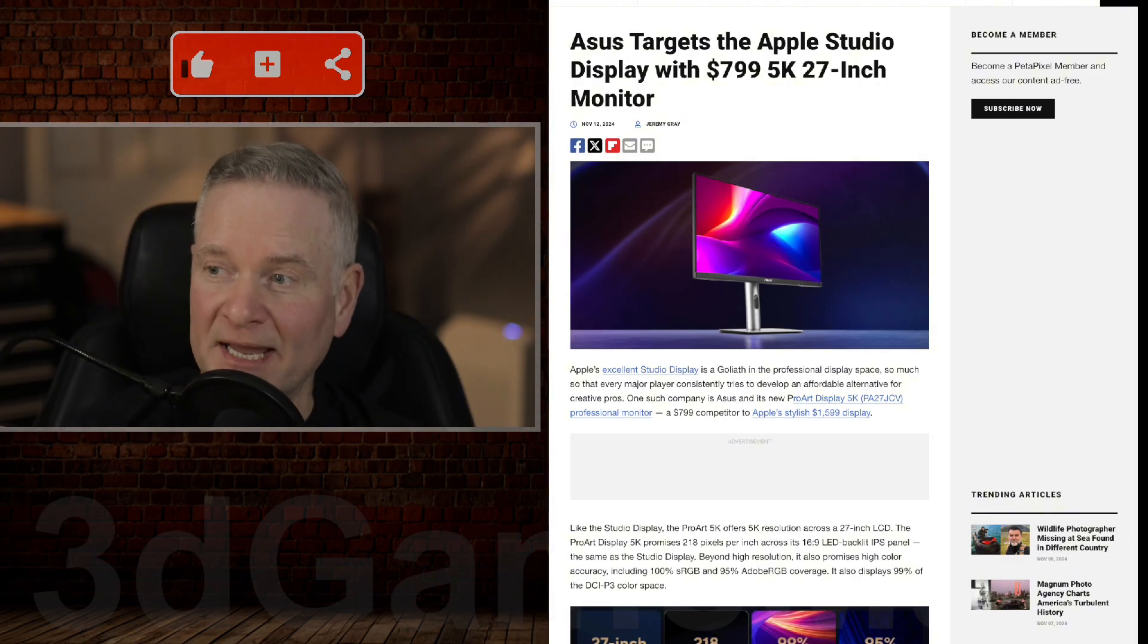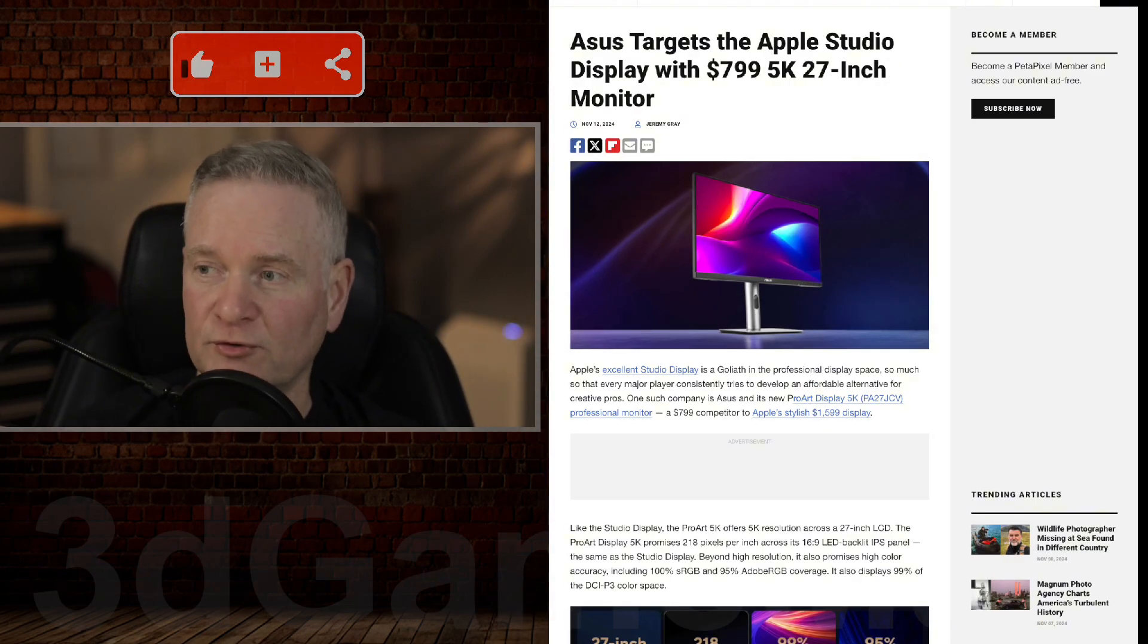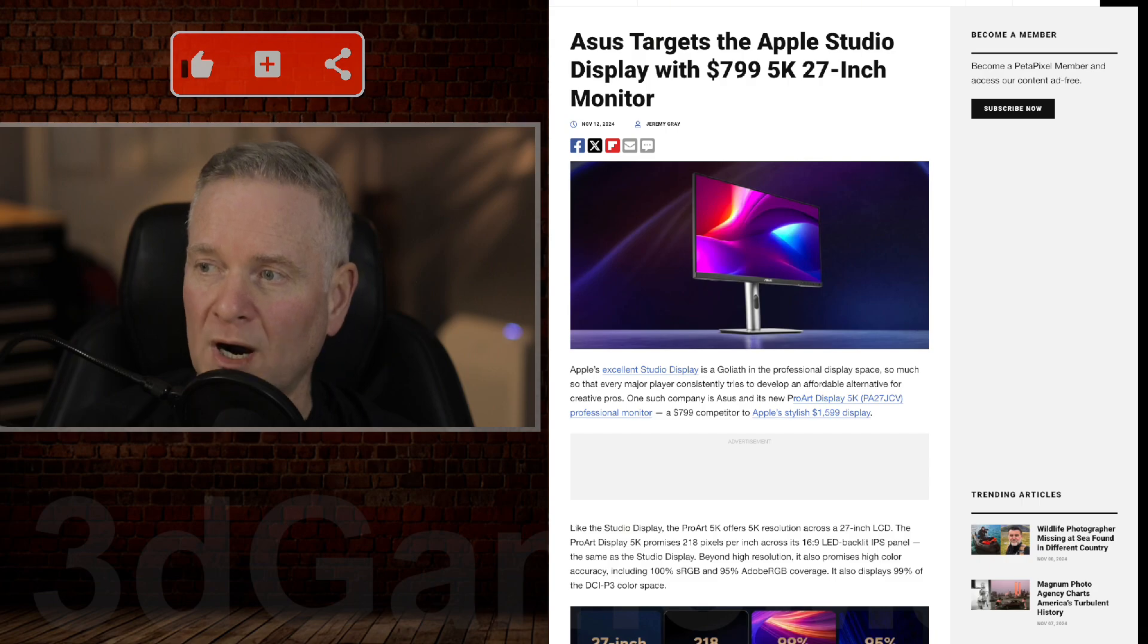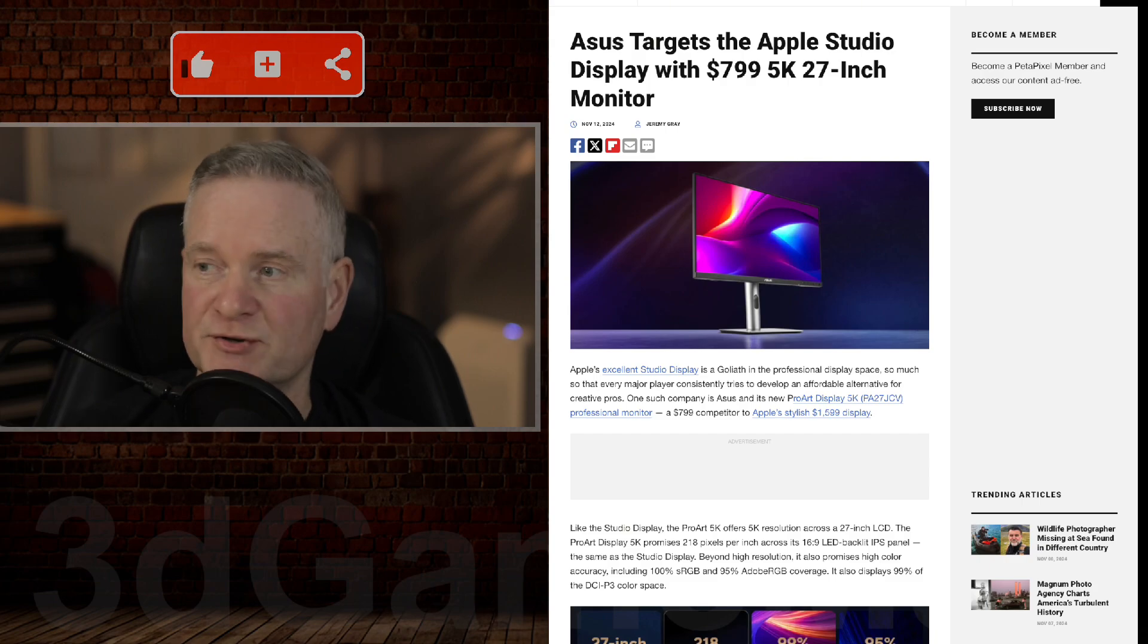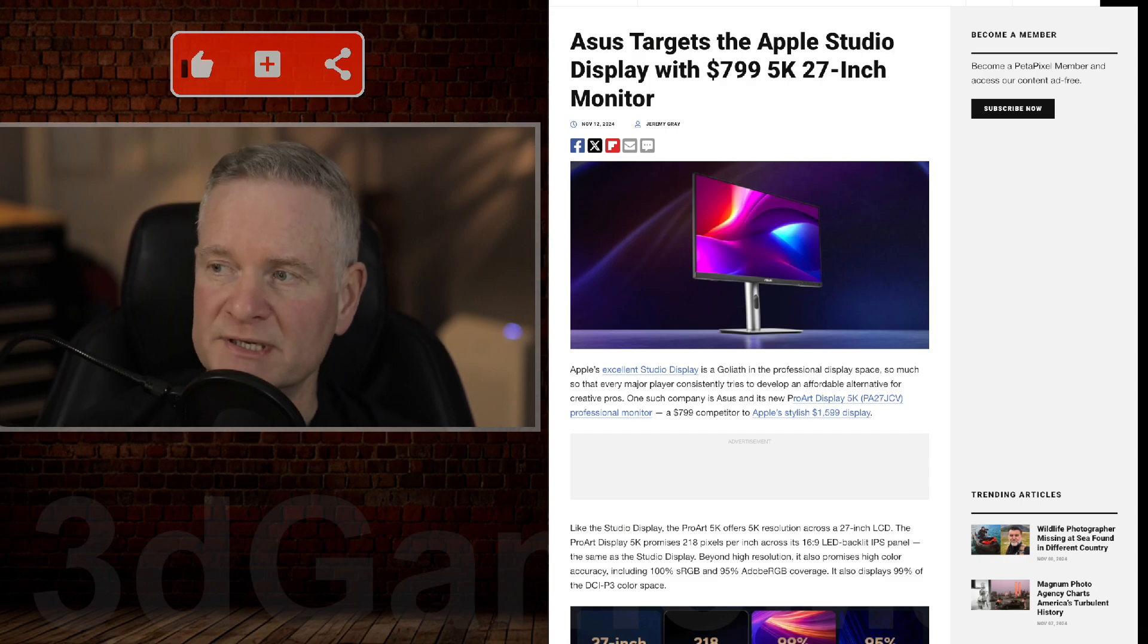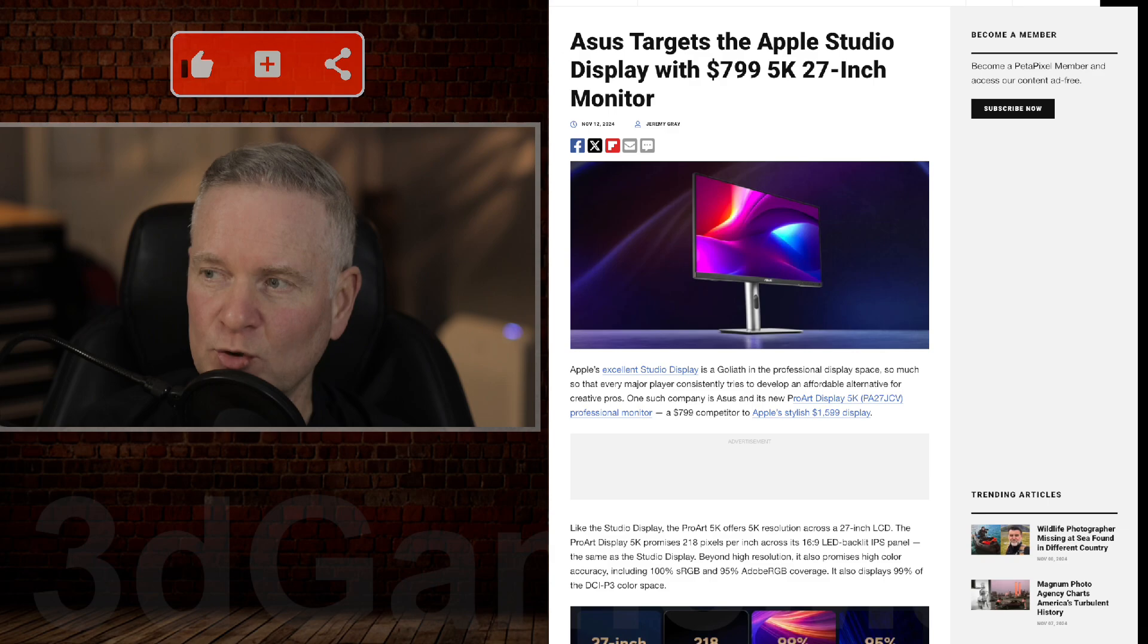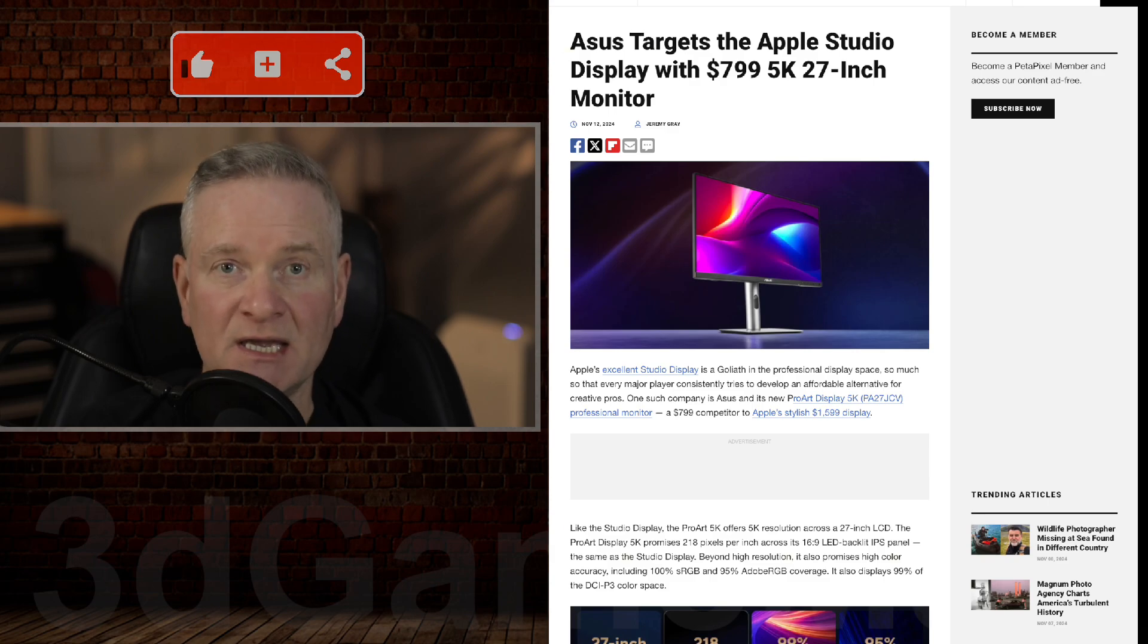This display in question is called the Asus ProArt Display 5K Professional Monitor. The model number is PA27JCV.